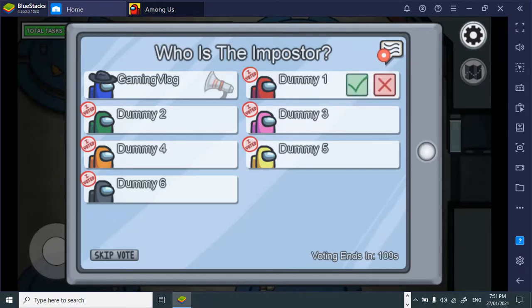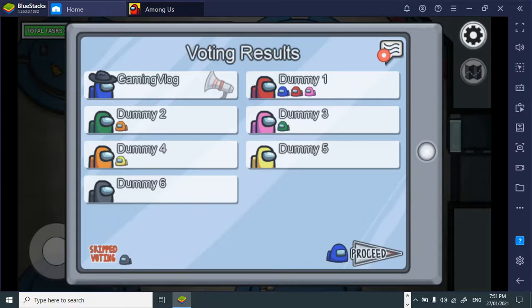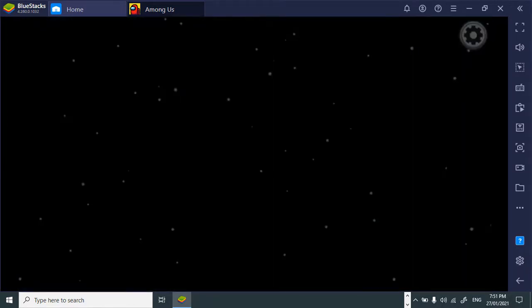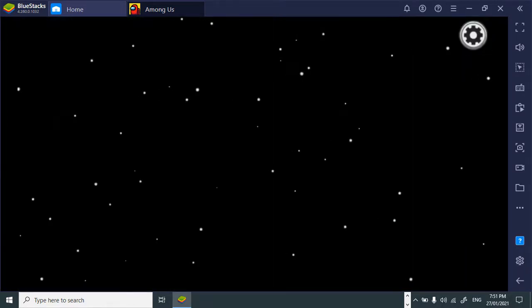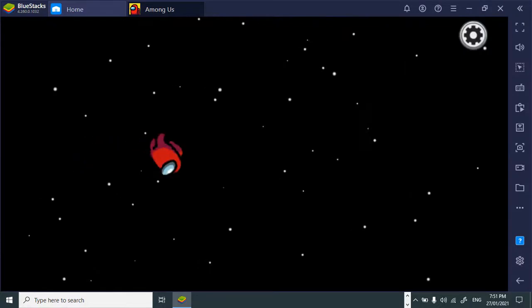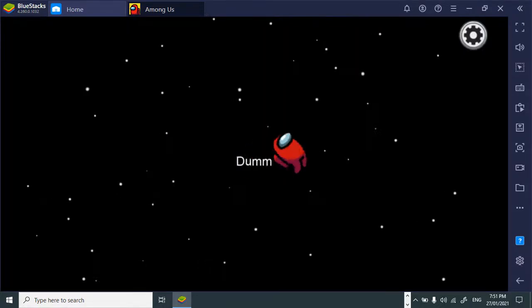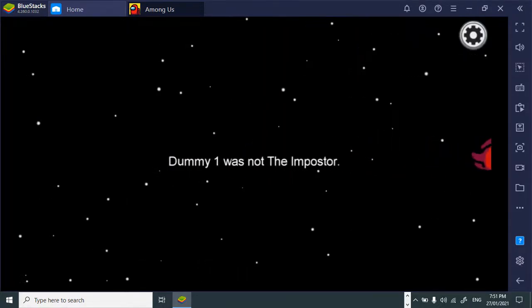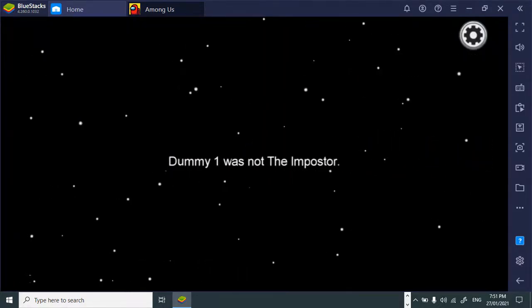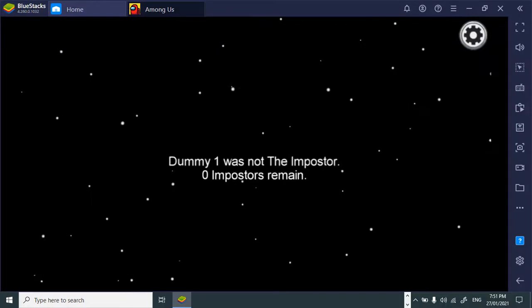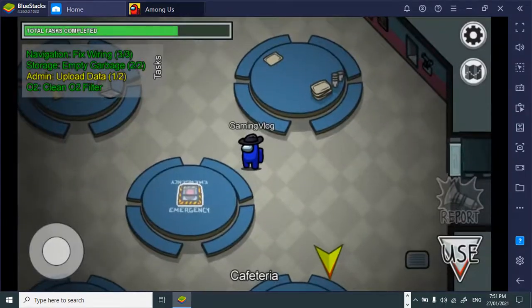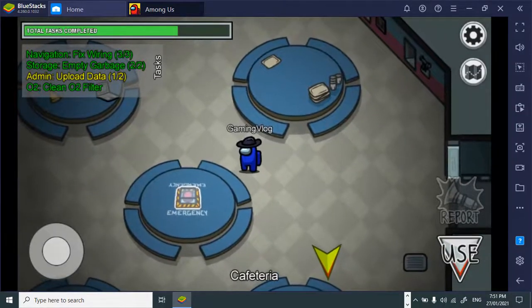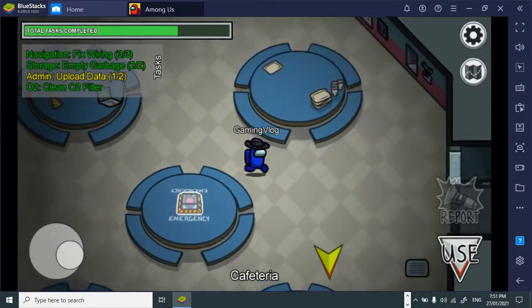Discuss. I vote Dummy1. Why is everyone voting for Dummy1? Dummy1 was not the imposter? Zero impo- Oh. Oh.